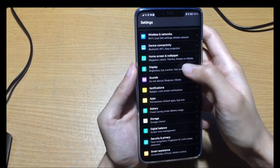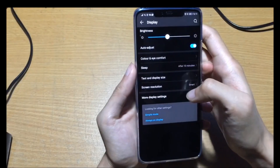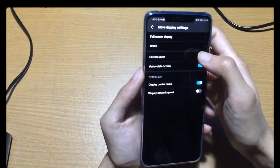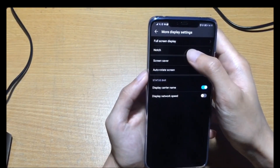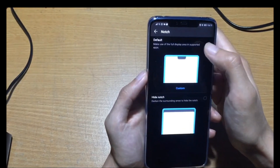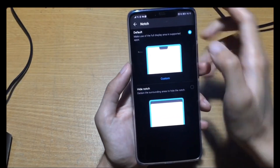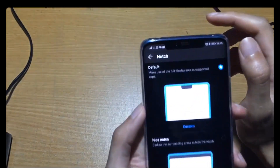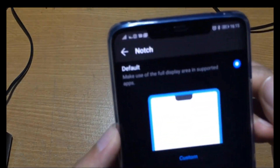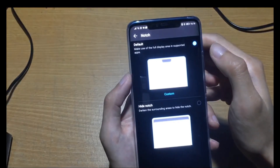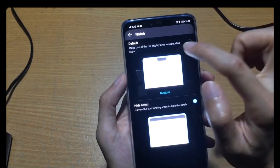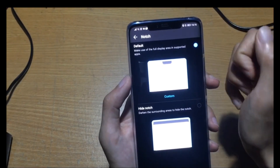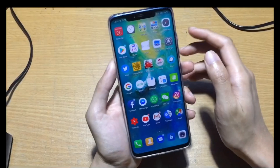Now I'm going to show you how to change the notch. Go to display, then more display settings, and click on notch. For now I'll select this option — as you can see, when you close it and open it, it will change appearance like this.